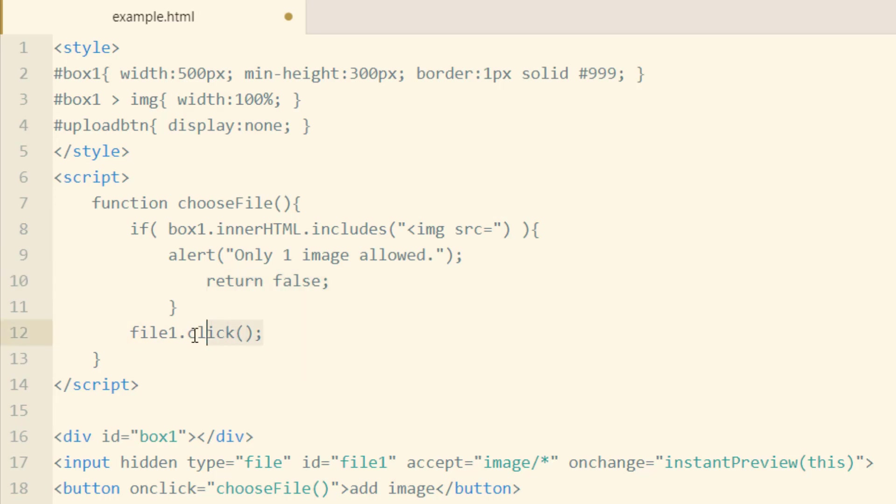So it won't run this click event if there happens to be an image inside the box already. Okay, the next little function we're going to need is this Instant Preview function.